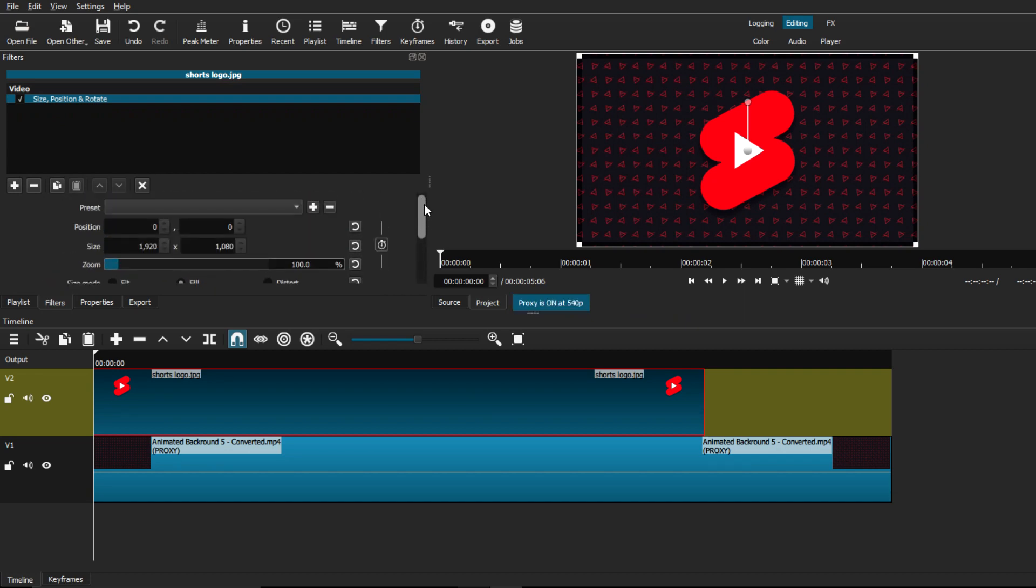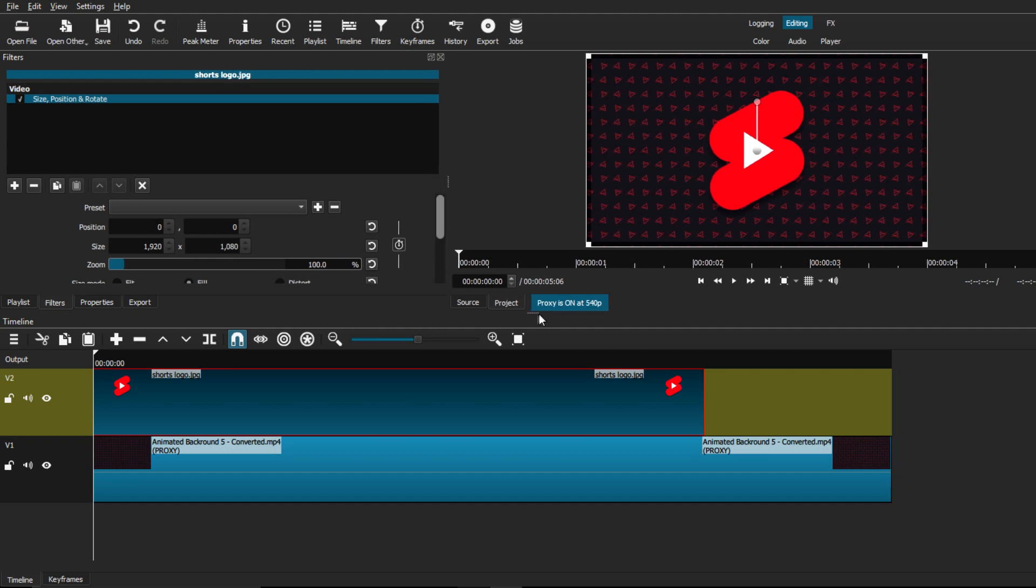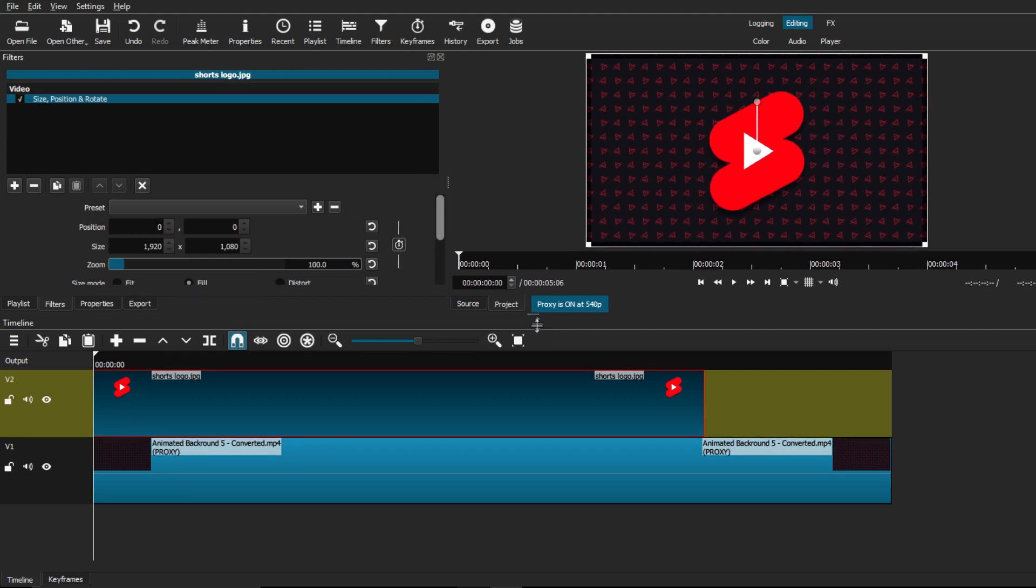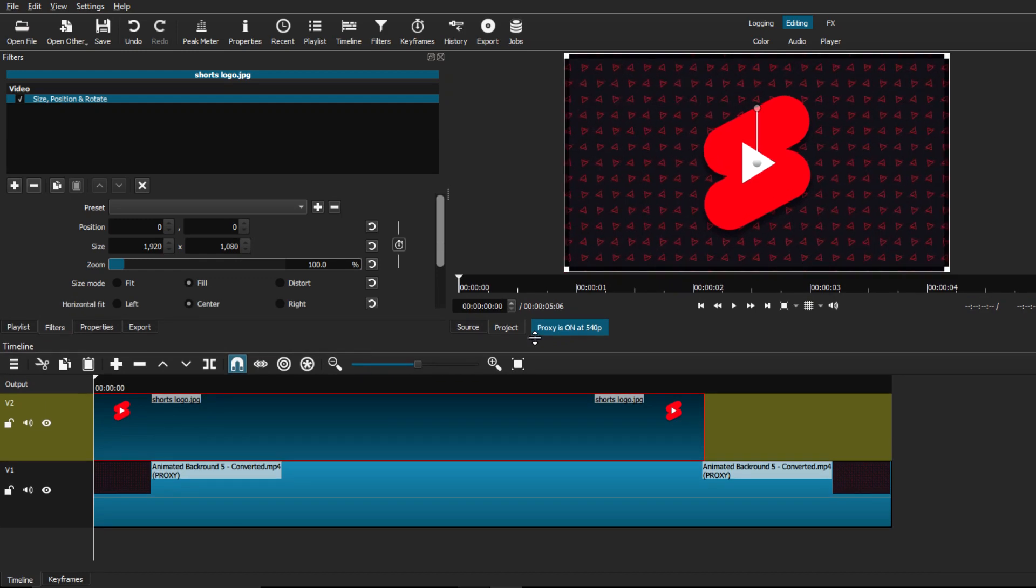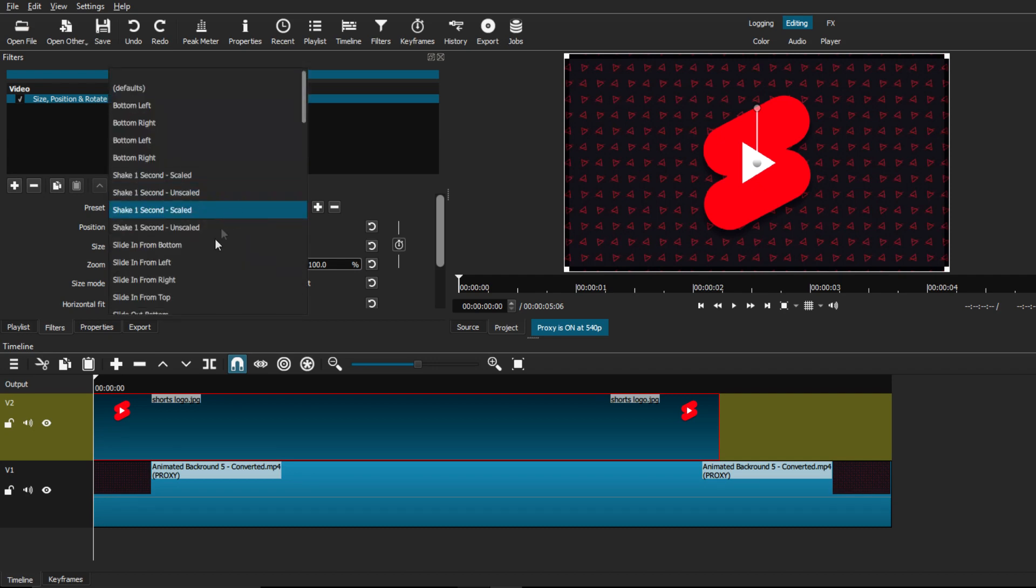However, before we start making our actual custom animation using these keyframes, there is another option that you can use. Just in case you don't feel comfortable enough to use and mess around with keyframes, there is a second option that works just as well. We're going to select on the preset tab that will bring a drop down menu, giving us all these options of preset animations that we can use.